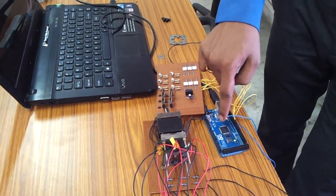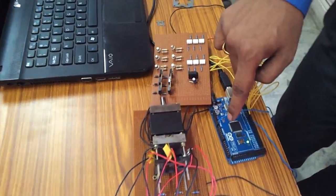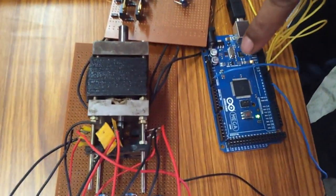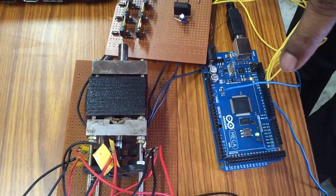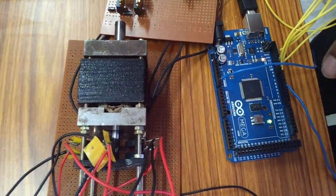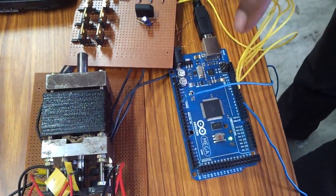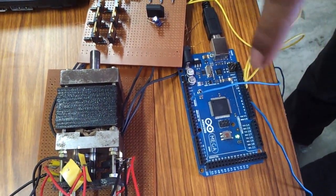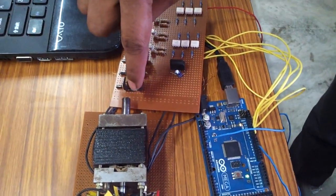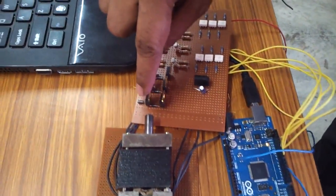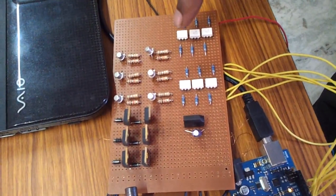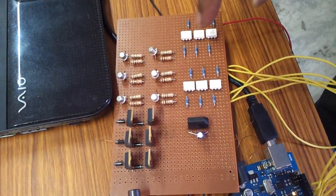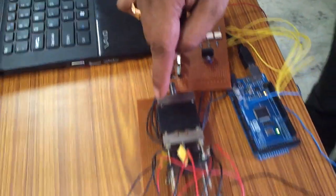Arduino Mega is a microcontroller which has 54 pins in that analog and digital pins are there. Analog pins 14, 15, 16 and 4, 5, 6 it will give the pulses to the lower and higher MOSFET switches. By using these pulses MOSFETs trigger and we can measure the current flowing through each winding set and we can take the voltage across the winding terminals.